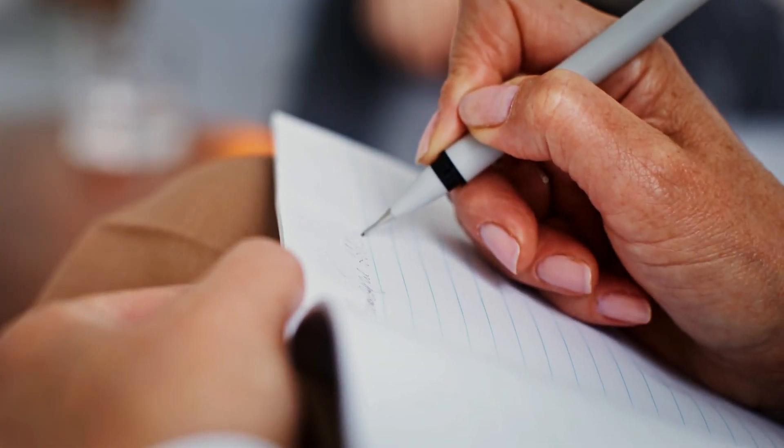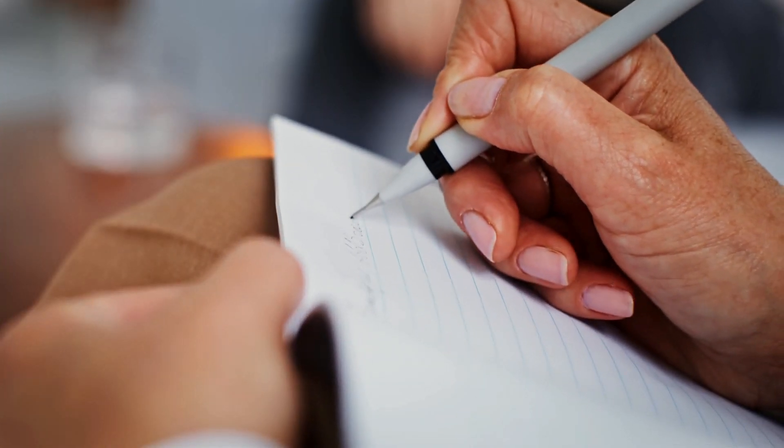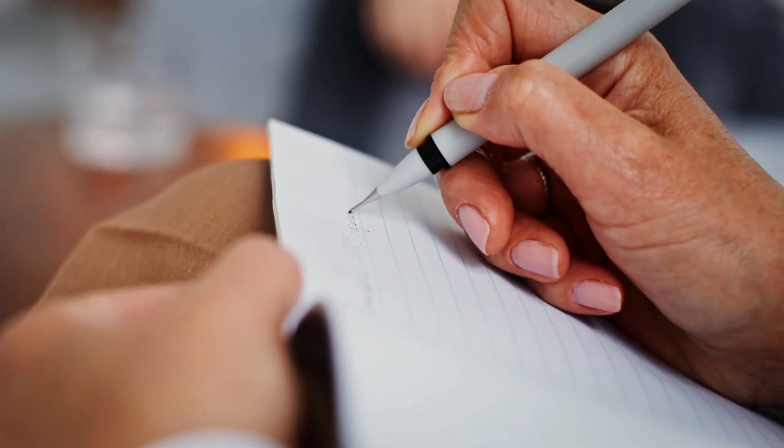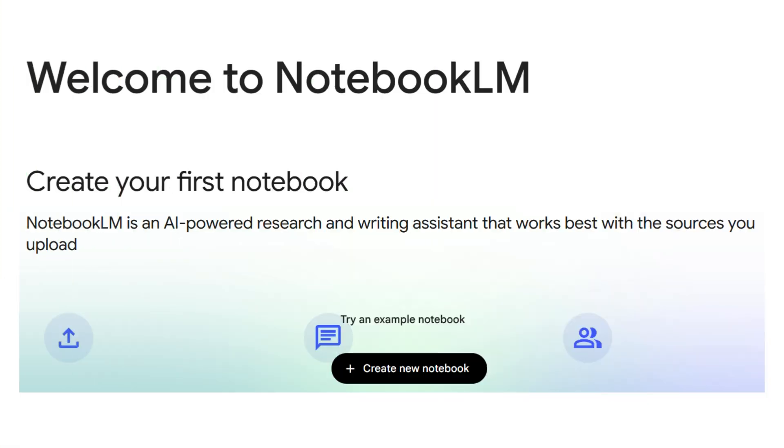Professionals: summarize meeting notes and surface action items. If you've ever had 10 tabs open just trying to make sense of your own work, this is your solution.